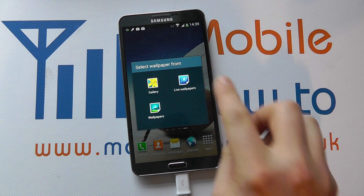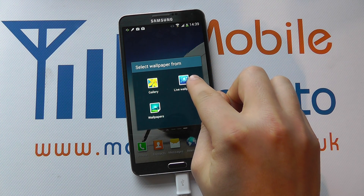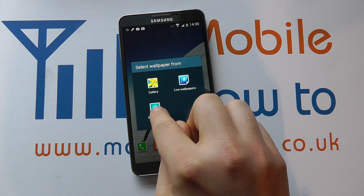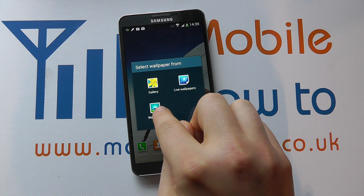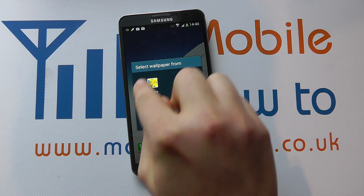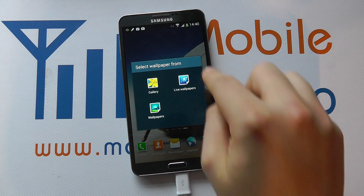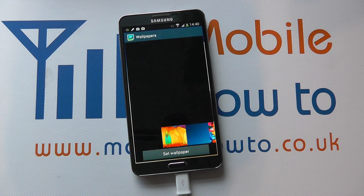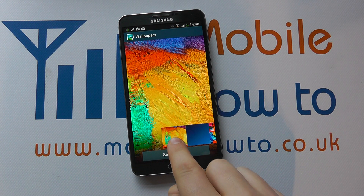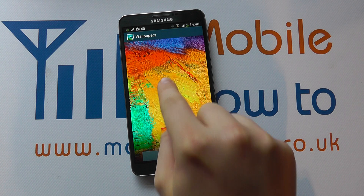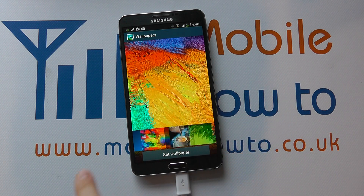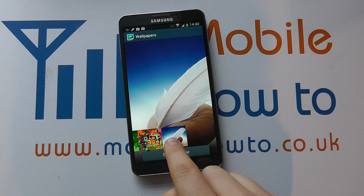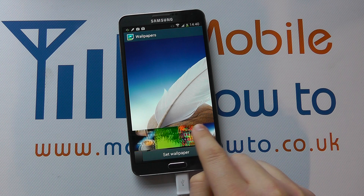I've got a couple of options from live wallpapers that are preinstalled, from wallpapers that are preinstalled, and my gallery — so you can select any one that you like. I'm just going to go for wallpapers. This is currently what we have on the lock screen, and the one on the end is what we currently have on the home screen.